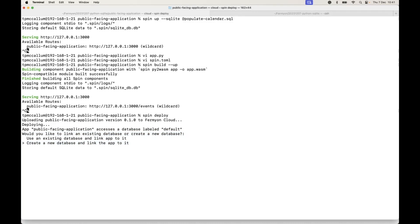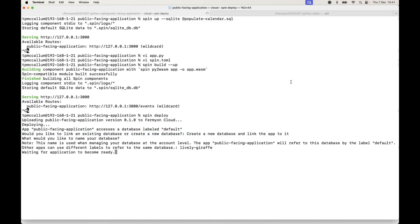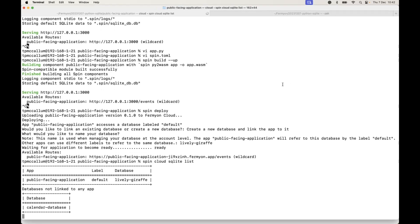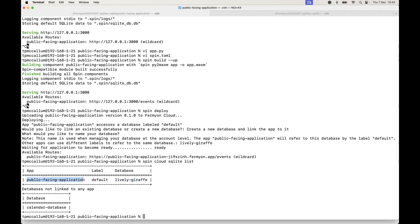Now remember, we're talking in cloud now, not localhost. So it's created a new database called lively giraffe and we accept that. It'll go ahead and deploy the application on Fermion cloud. Now if we do a spin cloud SQLite list, we will see here that this database lively giraffe is associated with the public facing application and using the label default. So that's all correct.